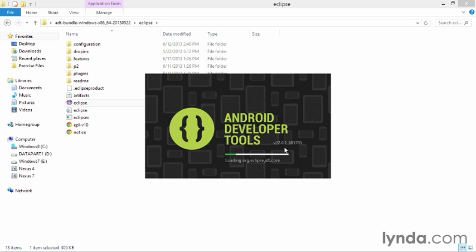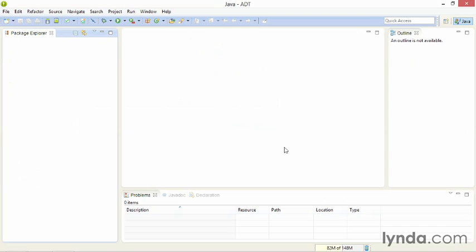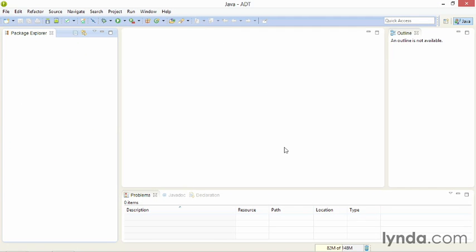If this is the first time you've used this workspace, you'll see a welcome screen appear when Eclipse starts. I'm not seeing mine because I've used this workspace before. Just close the welcome screen, and you should see this default perspective or layout. The next step is to download the components you'll need.